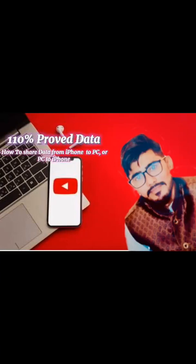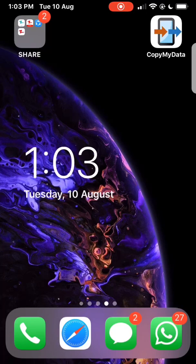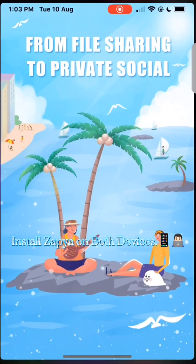How to share data from iPhone to PC or PC to iPhone. Install Zapio on both devices.